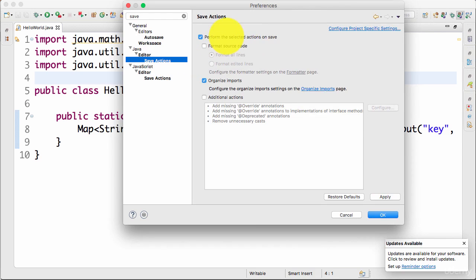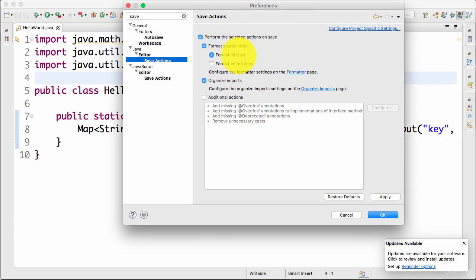So I would say perform the selected save actions. For now, I would want to format source code. You can actually choose between format all lines or format edited lines. If you are in a big project, I would recommend you to use format edited lines.